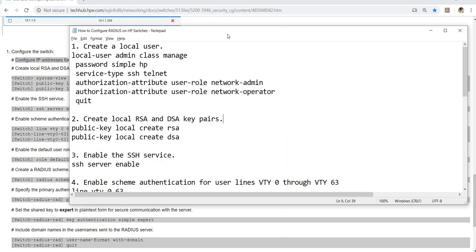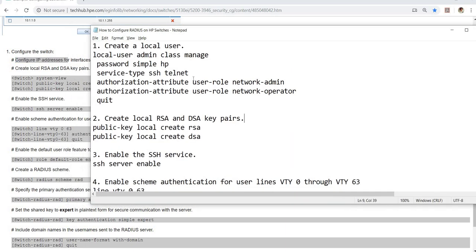Let me go to the procedure. Number one, this is just to create a local user. Of course, before you actually configure RADIUS on the switch, you have to make sure that you can log in to the switch using the local account.